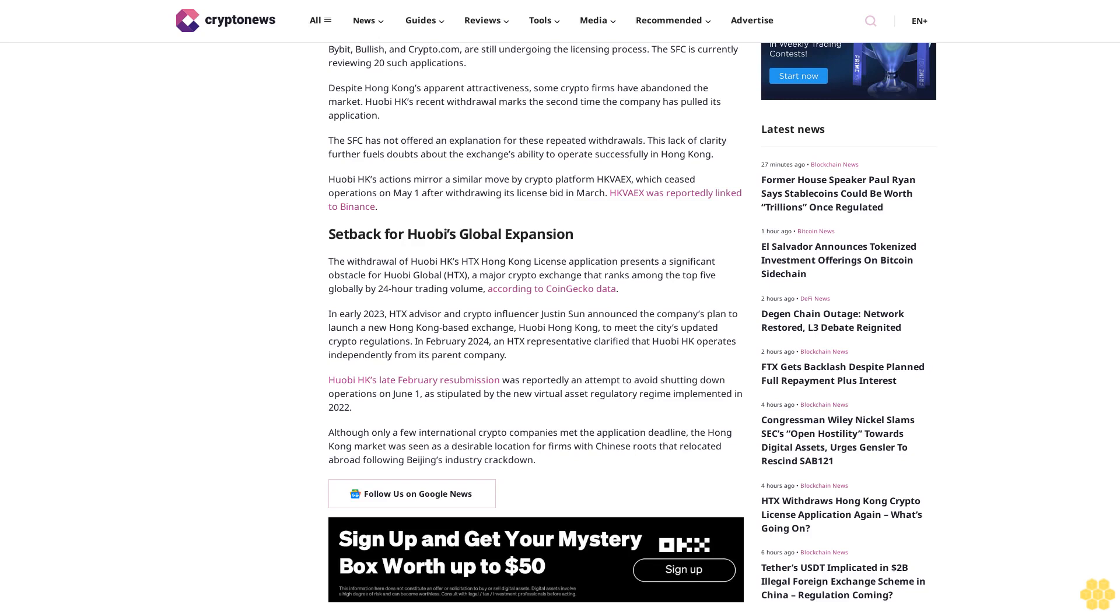Although only a few international crypto companies met the application deadline, the Hong Kong market was seen as a desirable location for firms with Chinese roots that were located abroad following Beijing's industry crackdown.